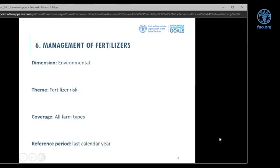We will be sending all the presentations and relevant material after the fourth day via email summarizing slides and other materials. The third sub-indicator in the environmental dimension — and sixth in the entire SDG 2.4.1 framework — is management of fertilizer risk. The theme is fertilizer risk, coverage is all farm types, and reference period is last calendar year. Sustainable agriculture implies that the level of chemicals in soil and water bodies remains within acceptable thresholds.